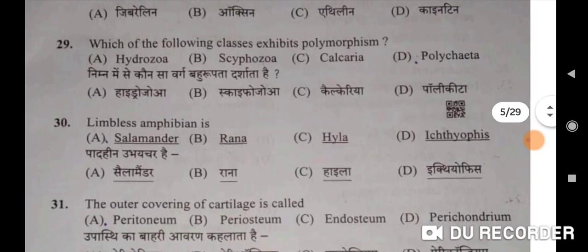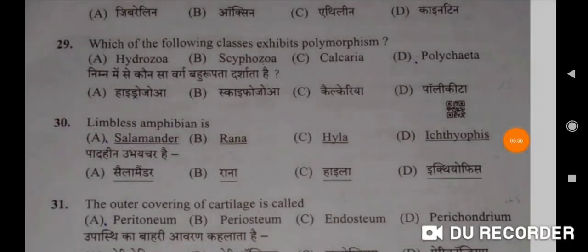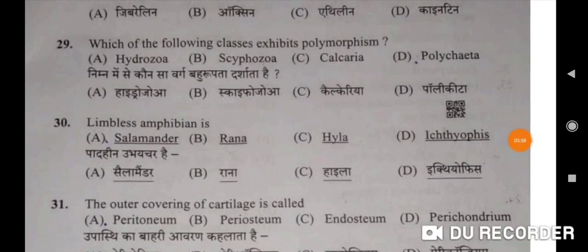Next: which of the following classes exhibits polymorphism? Hydrozoa will be the correct option. Nimnl mein se kaunsa varg bahurupa darshata hai — Hydrozoa. Thirtieth question: limbless amphibian is Ichthyophis — Option D will be the correct option. Padhin ubhechar hai Ichthyophis.